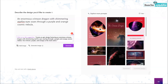It automatically gives you some templates, but for now I've asked for 'an enormous crimson dragon with shimmering star-fire eyes soaring through a purple and orange cosmic nebula.' Look at the image that's been created — this is actually powered by DALL-E. The closest thing resembling a dragon is image number two, but it has also produced some text alongside the image.